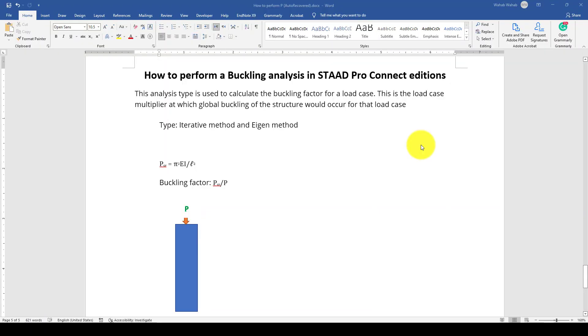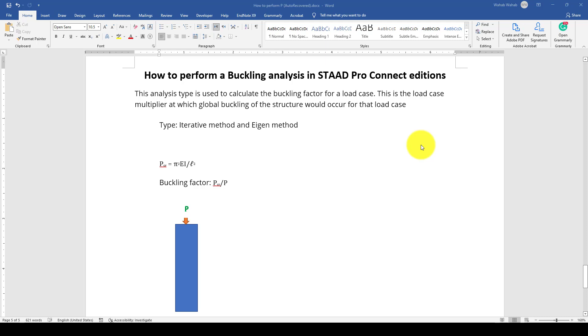Hello everyone, this is another STAAD Pro Connect tutorial. In this tutorial, I'm going to show you how to perform a buckling analysis. Buckling analysis is quite important for structures, specifically for bridge piers. We understand that when a column or structure will buckle, because buckling is mostly in the column, if the column fails, the entire structure will collapse.